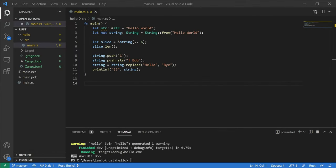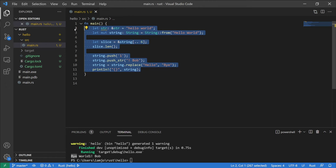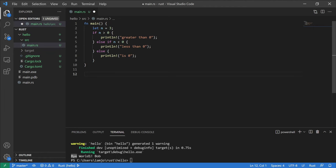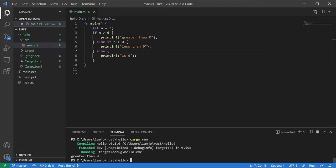Now let's look at flow controls. They're not really any different from other languages. We have if statements, for loops, while loops, and switch statements. For if statements: if a variable is greater than zero, we print that it's greater than zero; if it's less, we print that; otherwise it has to be zero. It's exactly like a typical if, else if, and else statement. Compiling the code, we see that 3 is greater than zero, which makes sense.